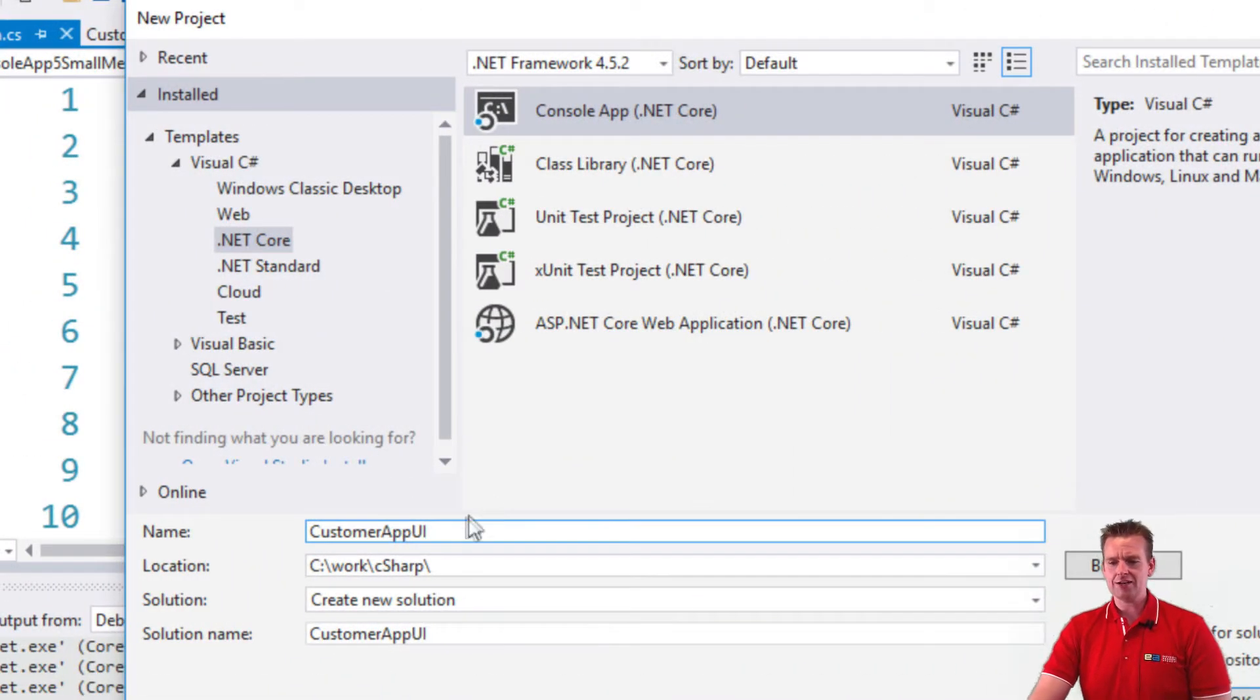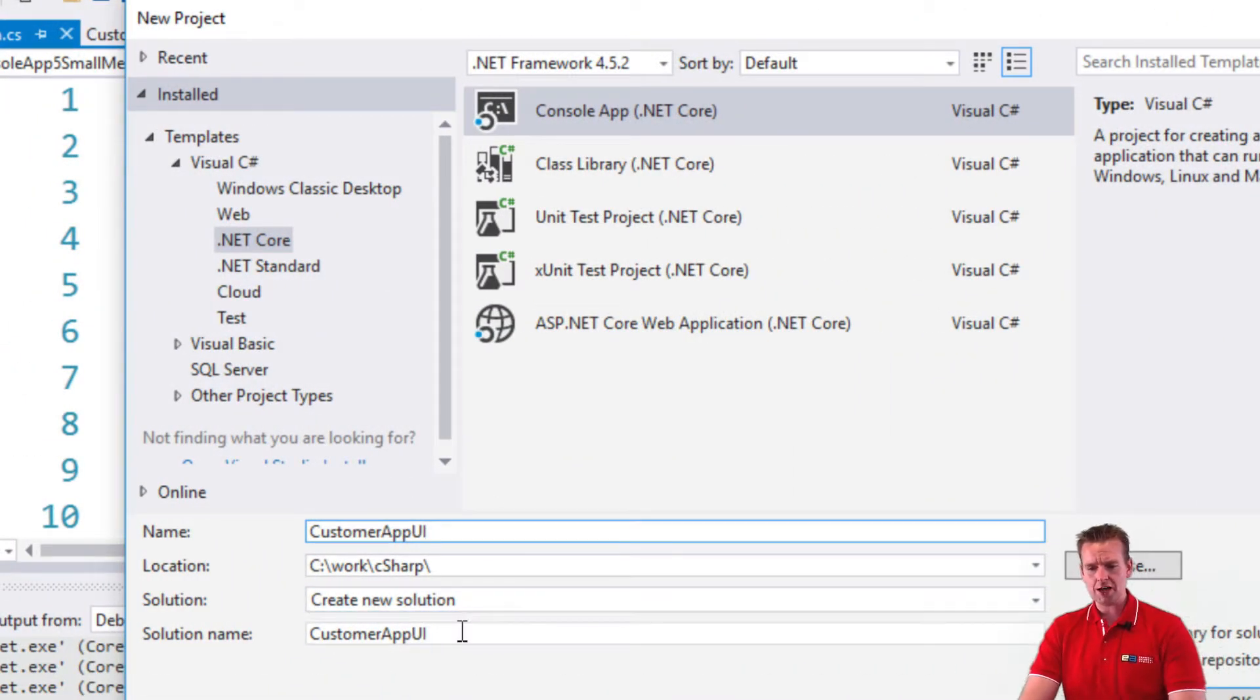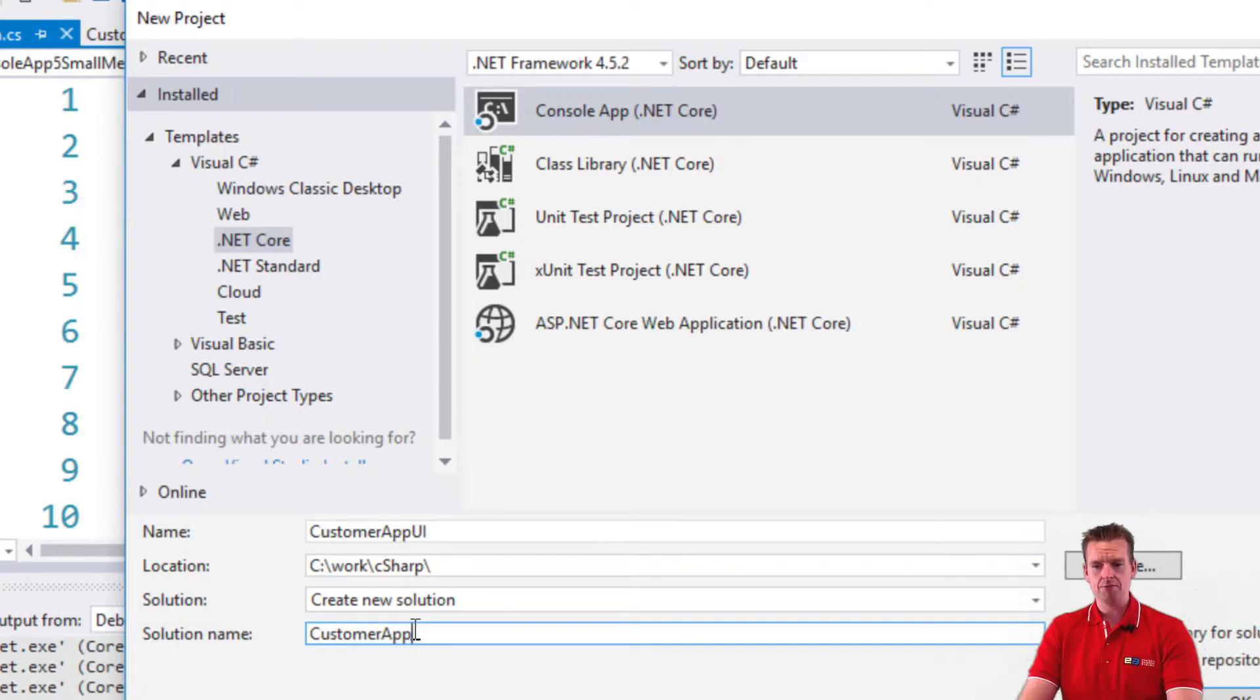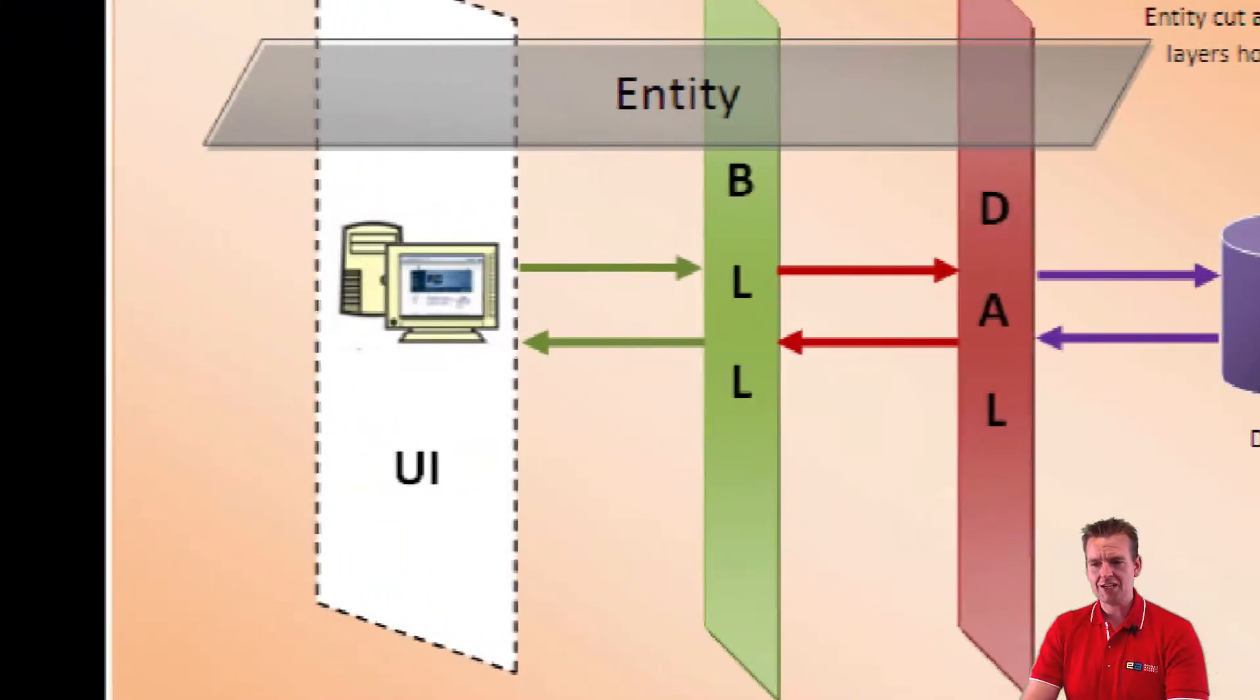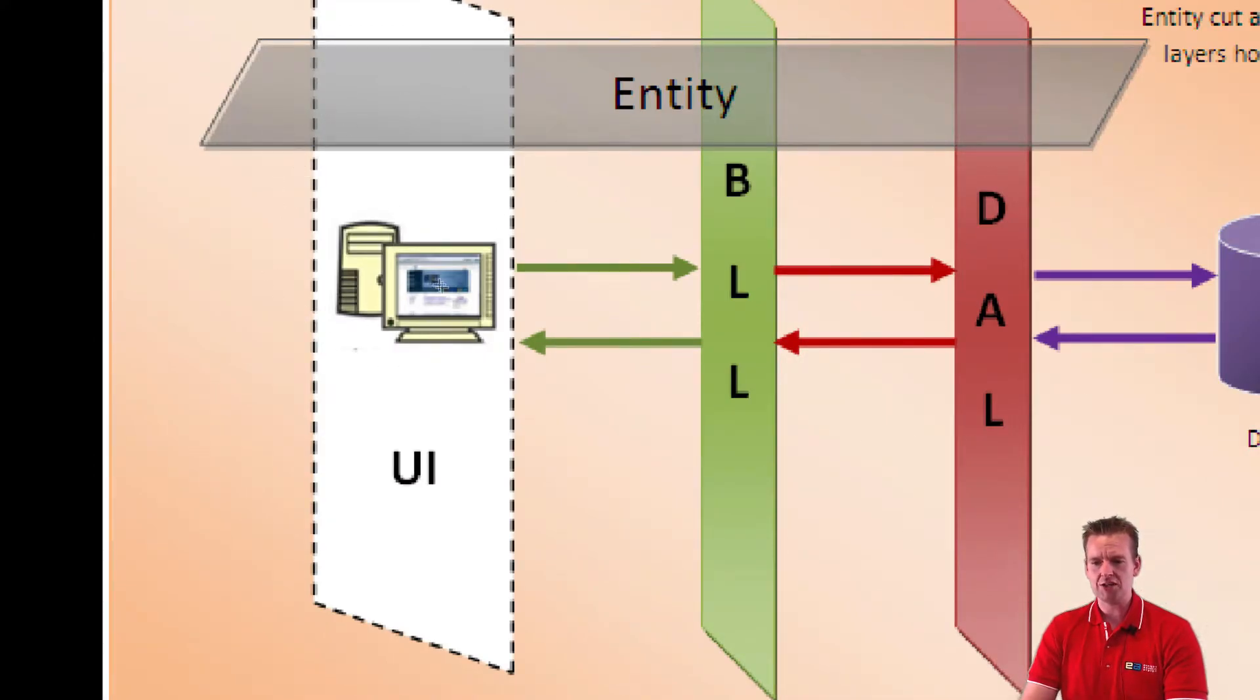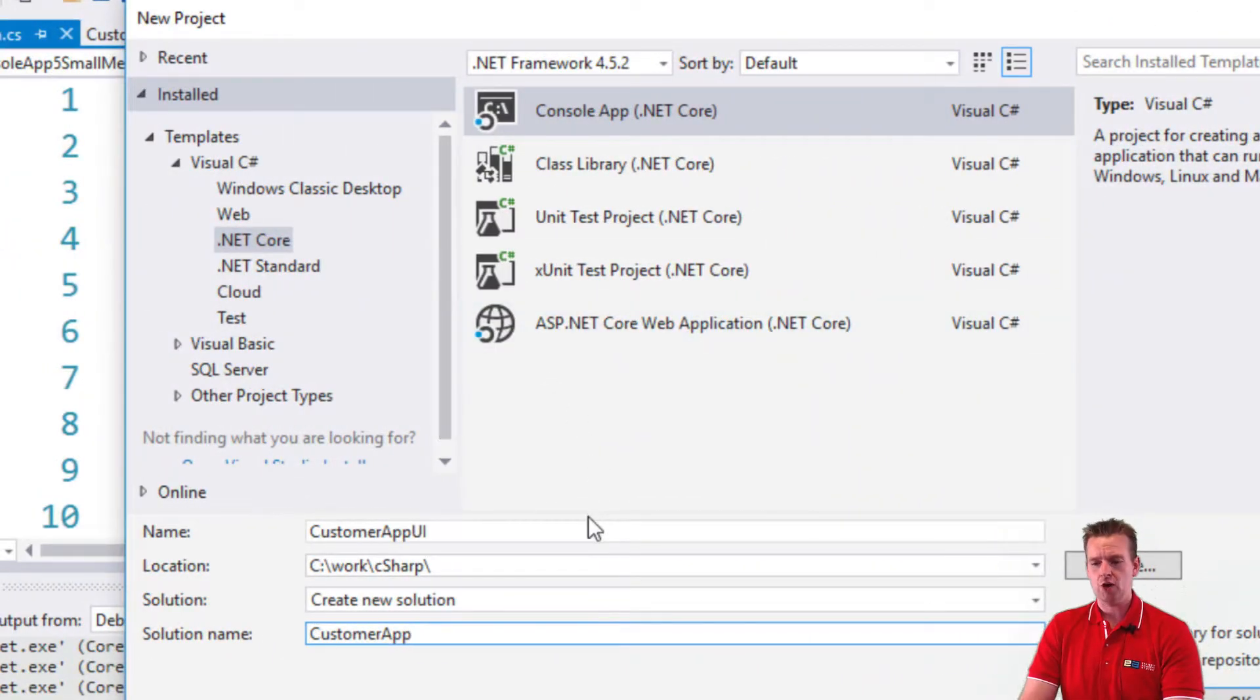Inside the solution, the solution name is down here. The entire solution is going to be called CustomerApp, and we're starting with the project CustomerAppUI. Hope that makes sense.